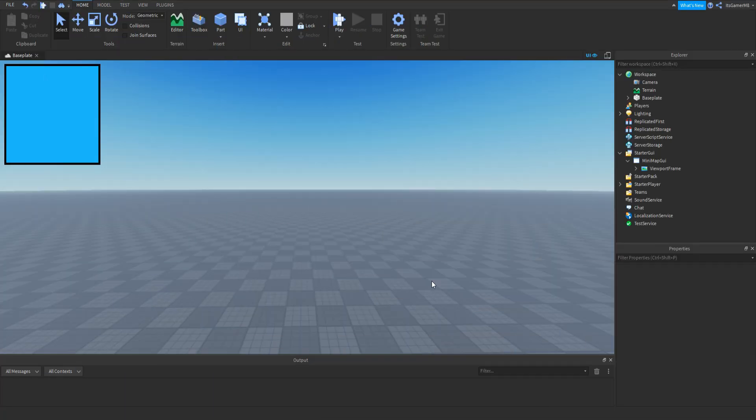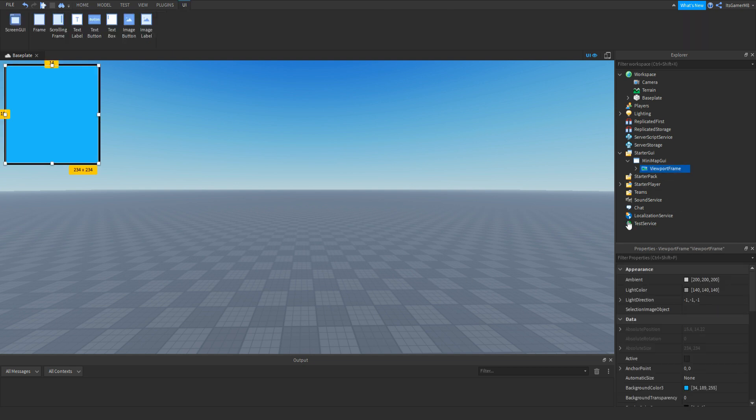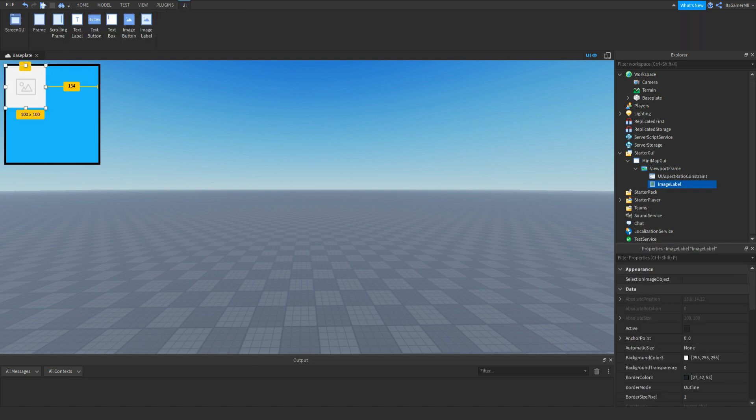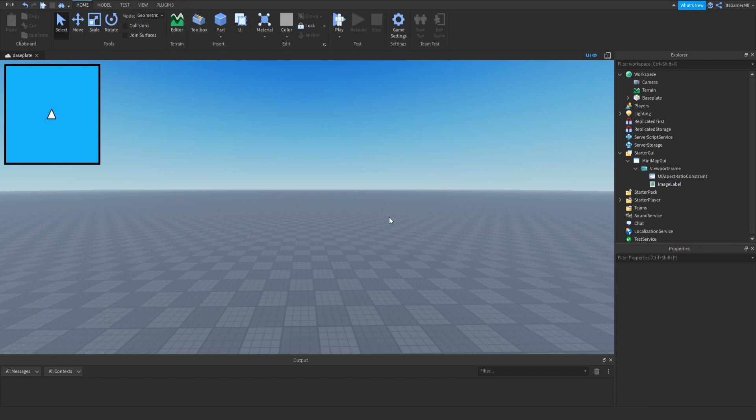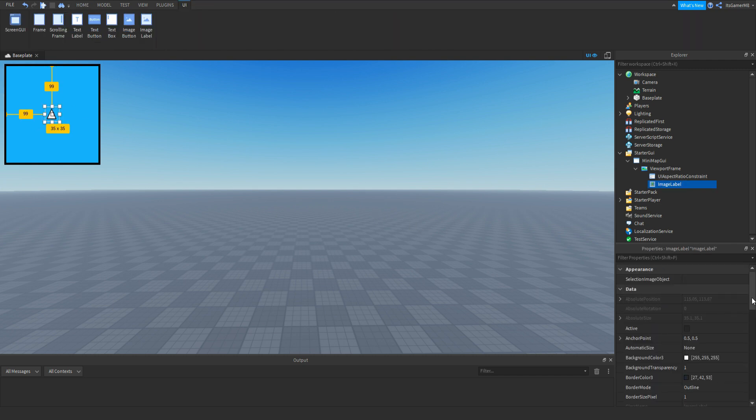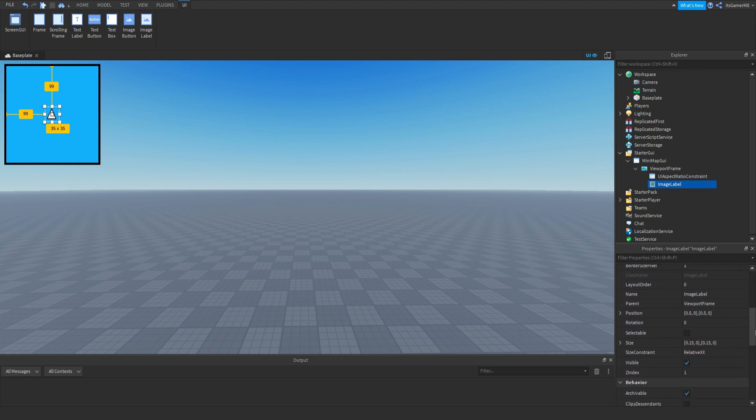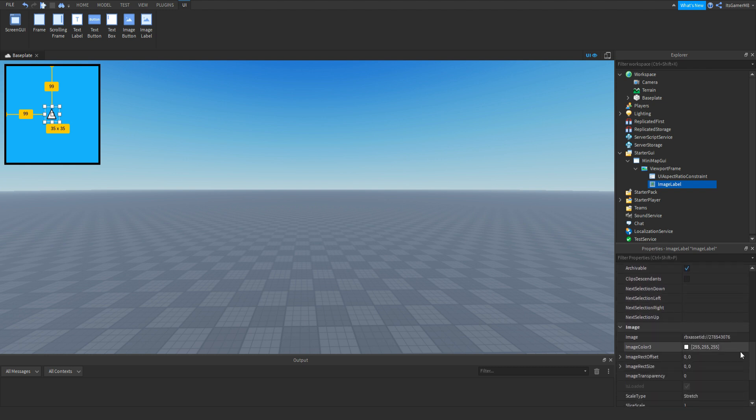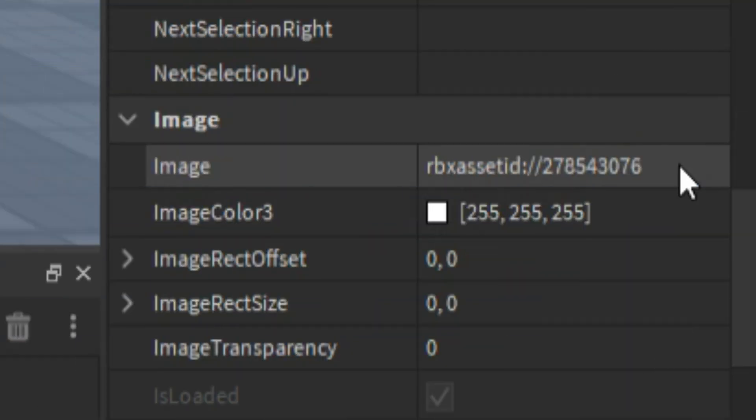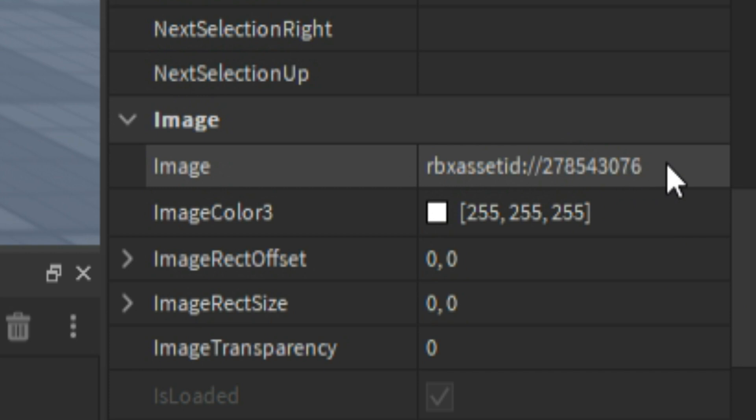Once you have your frame, inside of it add in an ImageLabel. This is going to be the arrow of your player. So we customize that. Okay, so here's my player arrow. The image ID is down here, so if you want to use the same image as me you can just pause the video and write it out.